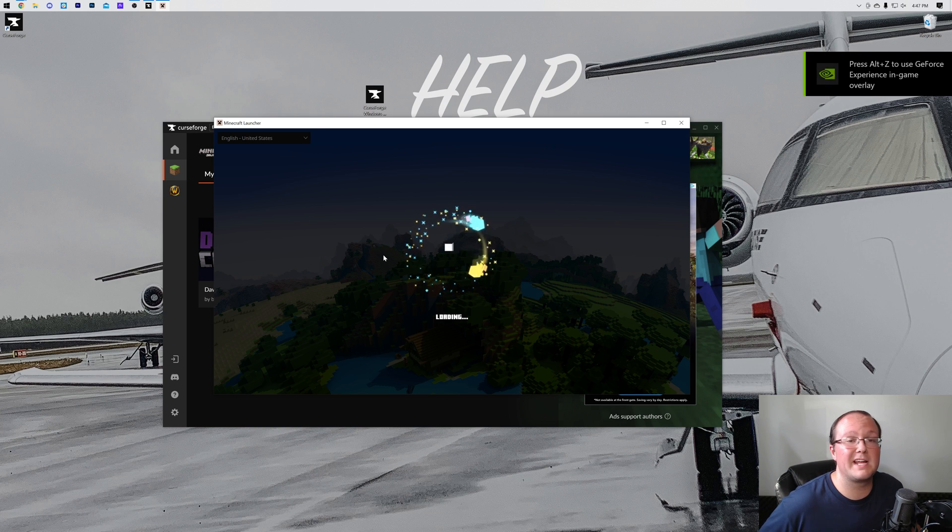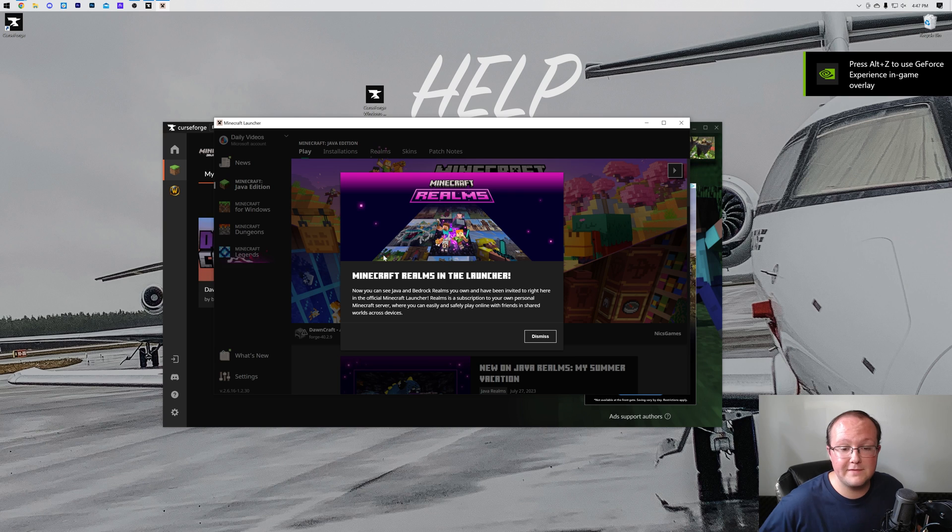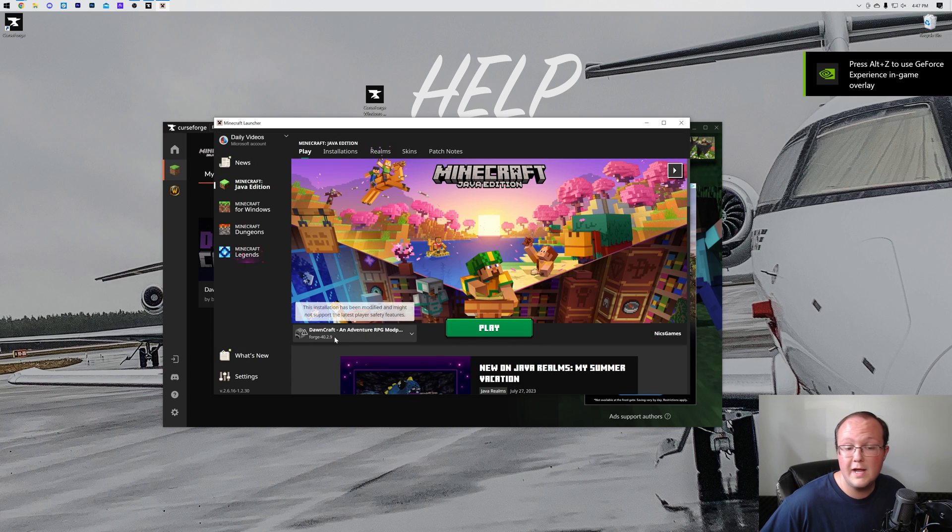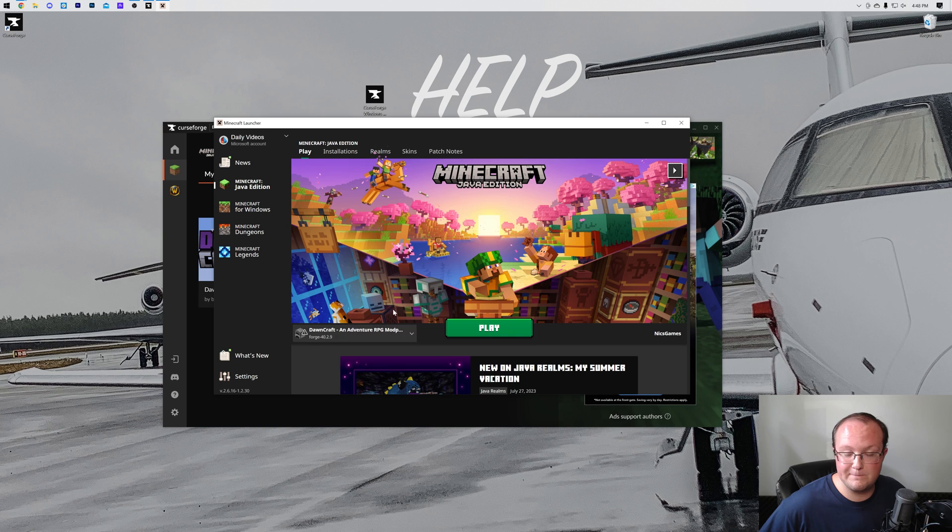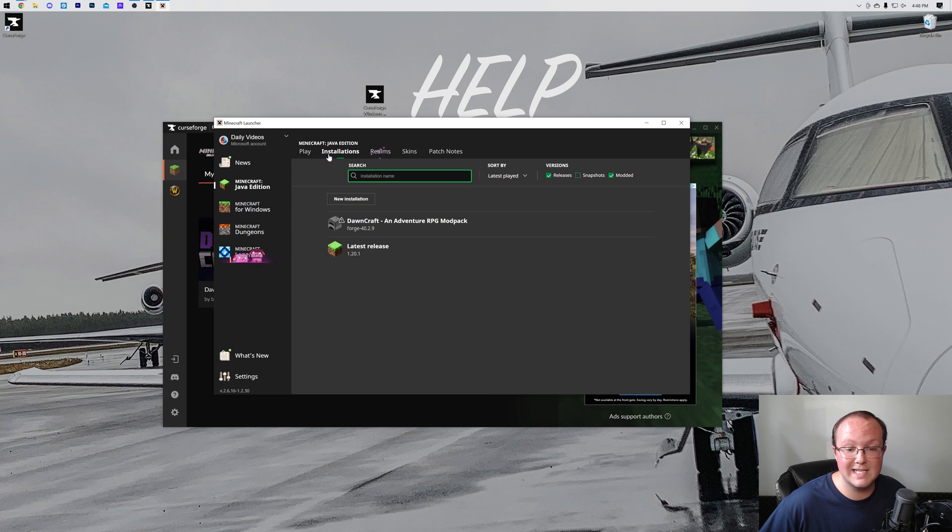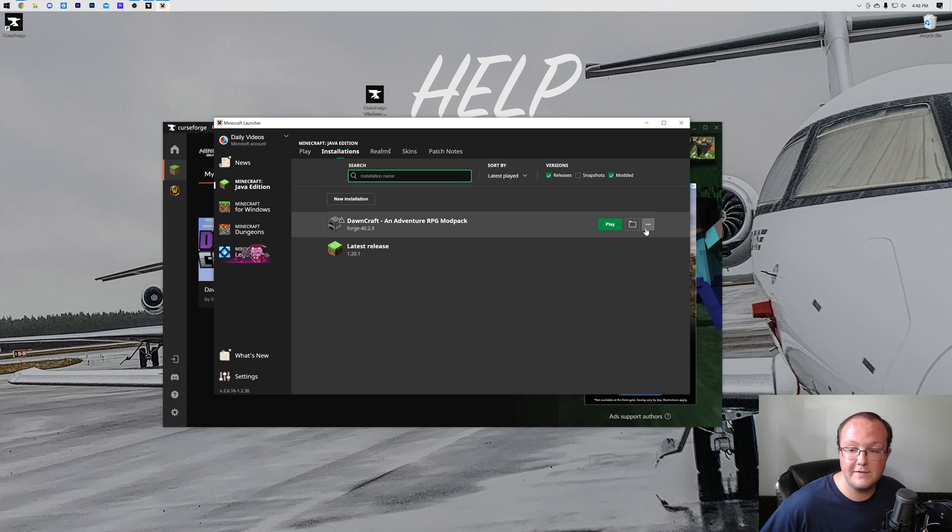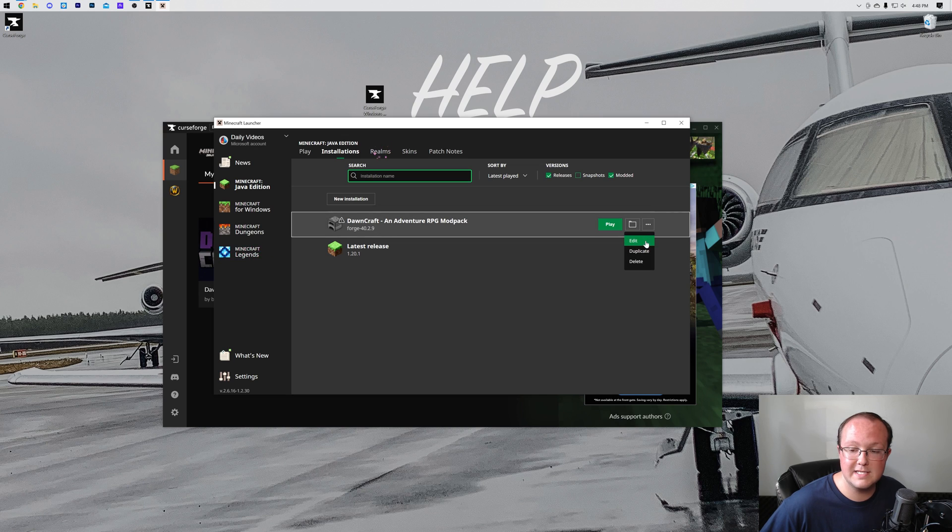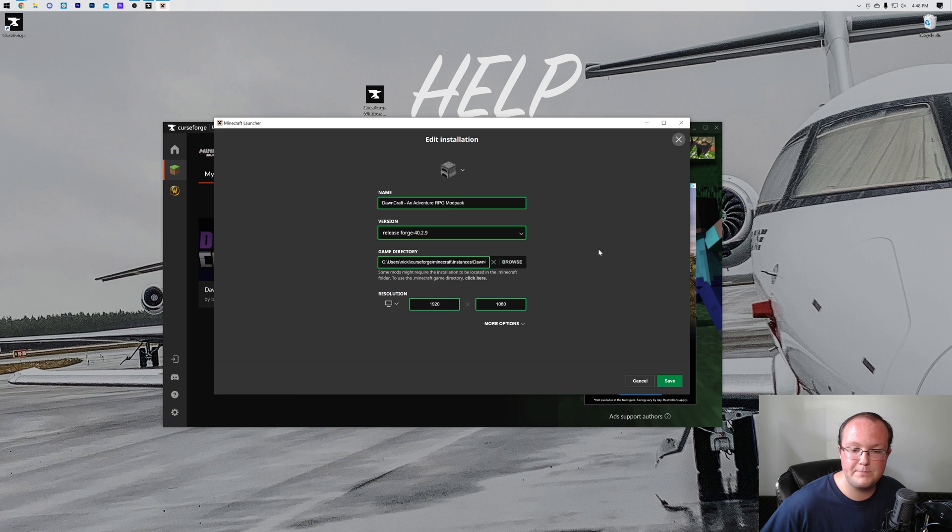just like you normally would when playing vanilla Minecraft. Once you're here, make sure that the DawnCraft profile is selected. In some cases, you may want to add more RAM. You can do this by going up to Installations, hovering over DawnCraft, clicking the three dots, and clicking Edit.